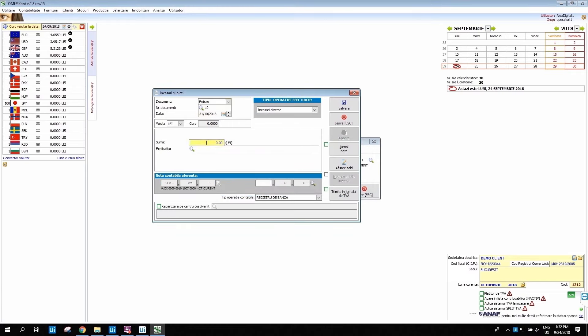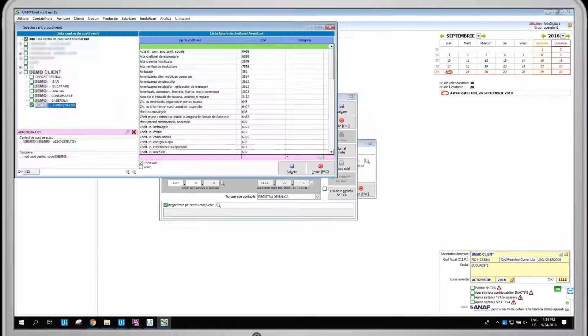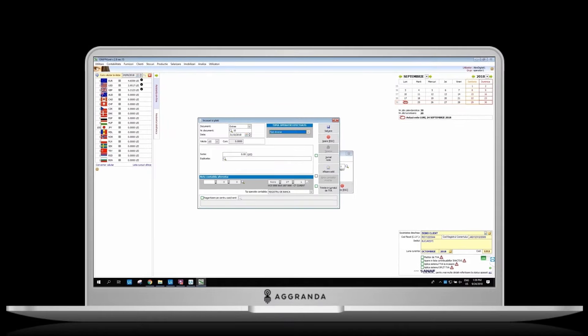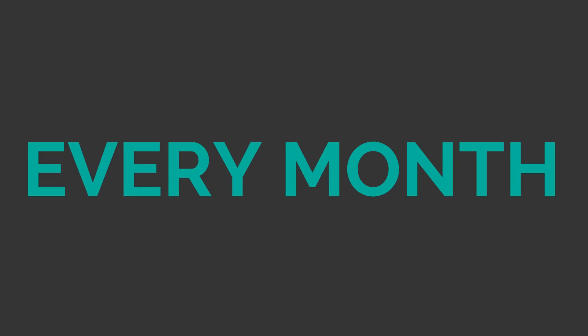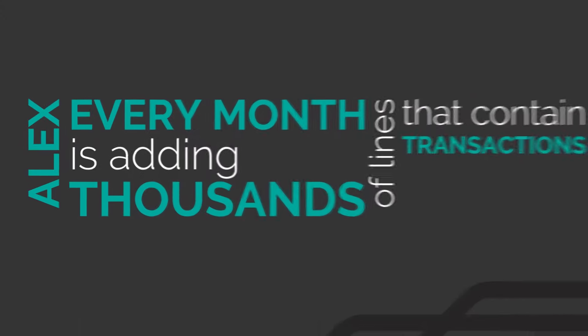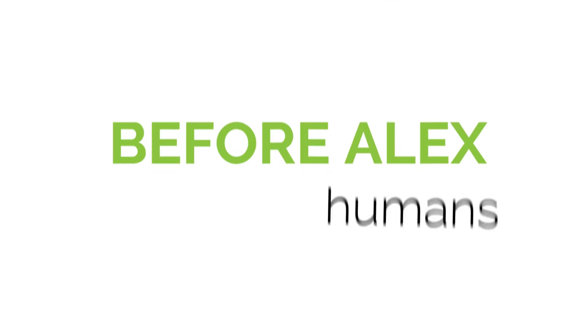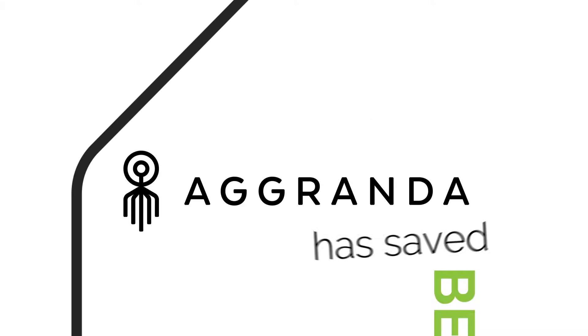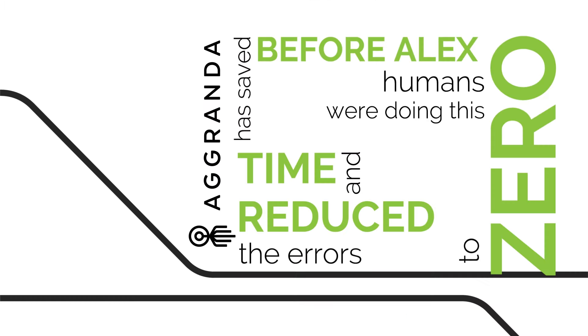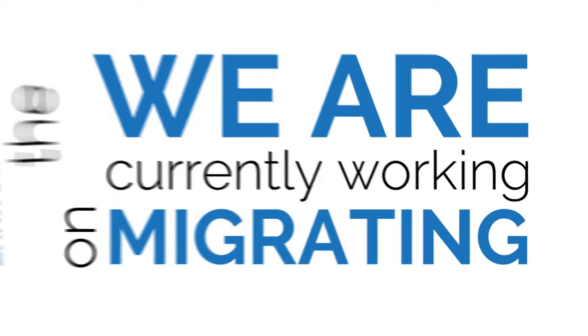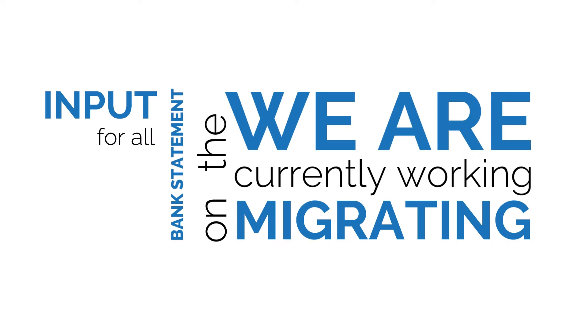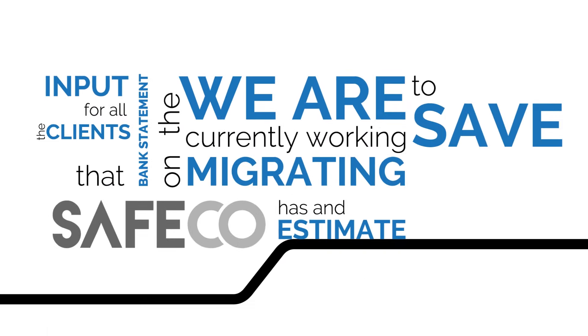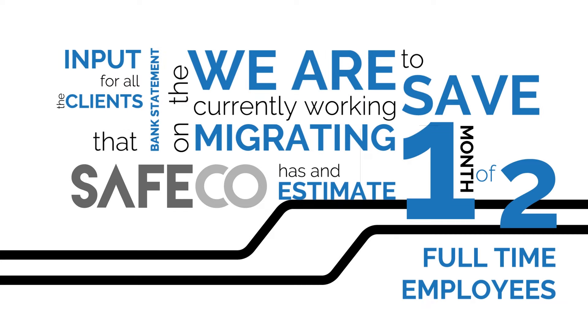I am doing this for the next thousands of lines from the bank statement. I will let you see a couple more transactions added. Every month, Alex is adding thousands of lines that contain transactions from bank statements. Before Alex, humans were doing this. Granda has saved time and reduced errors to zero. We are currently working on migrating the bank statements for all the clients that Safeco has, an estimate to save one month of two full-time employees.